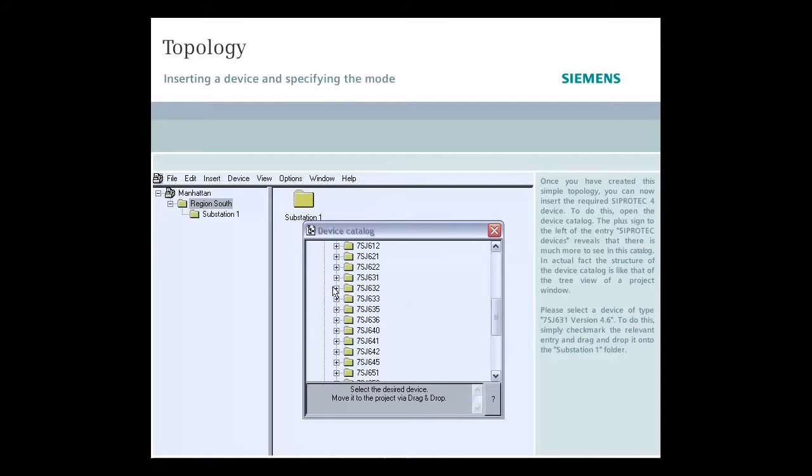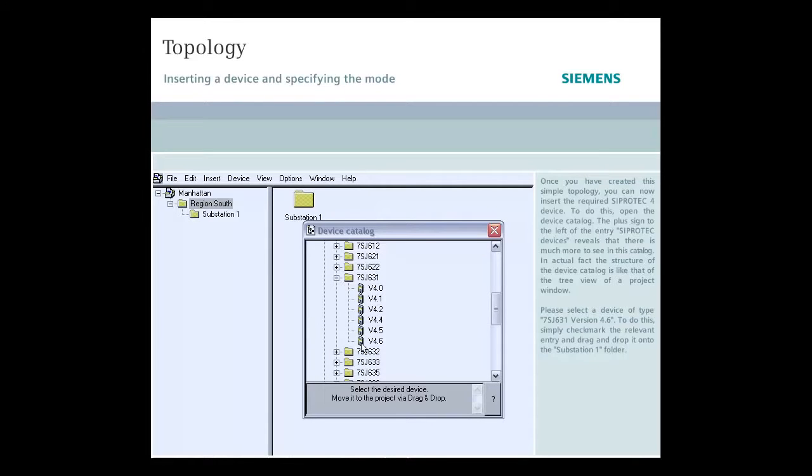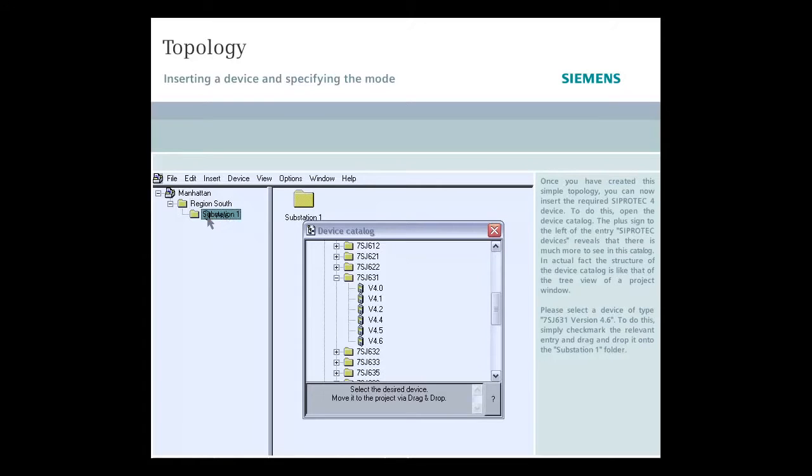Please select a device of type 7SJ 631 version 4.6. To do this, simply checkmark the relevant entry and drag and drop it onto the Substation 1 folder.